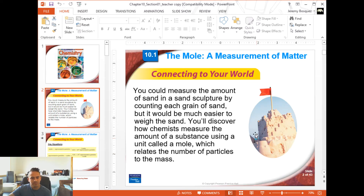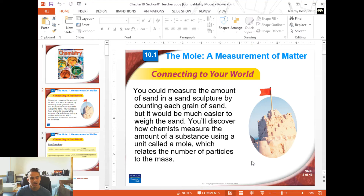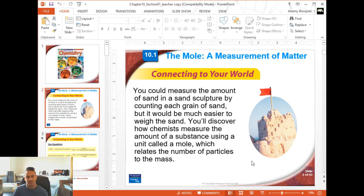Starting off, it talks about how we could measure the amount of sand in a sand sculpture by counting each grain of sand, which obviously would be very difficult. It would be a lot easier if we just weighed the sand. So in this chapter you'll learn that chemists a lot of times will measure the amount of materials by weight. Sometimes we'll do it by volume, and other times we will do it by actually counting individual particles.